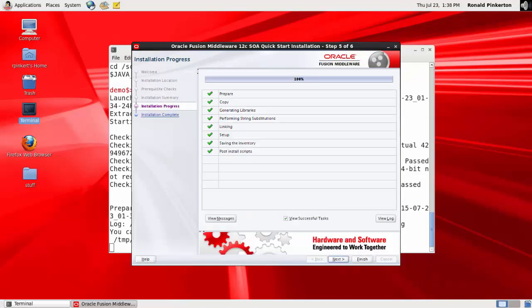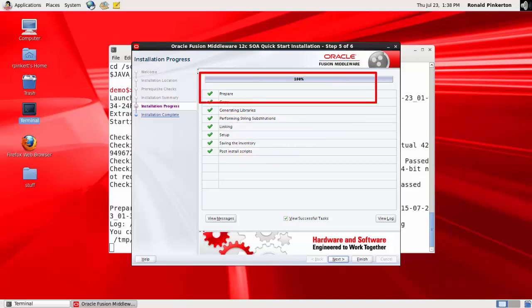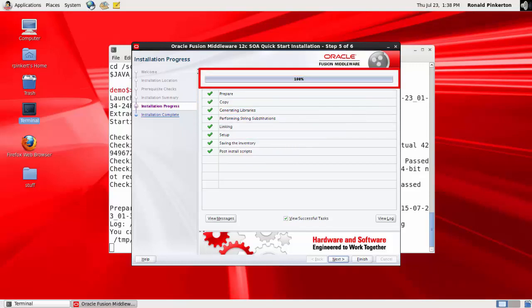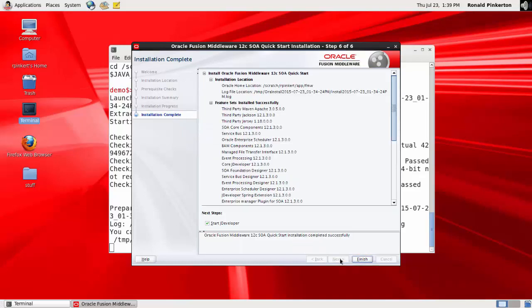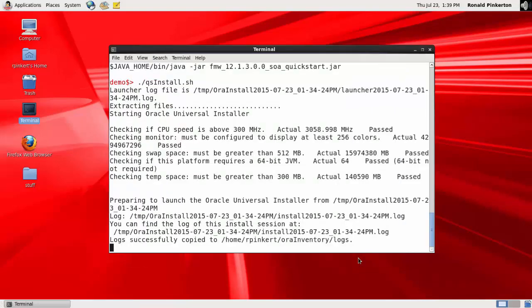The completed phases of the installation are indicated with green checkmarks. When the progress bar reaches 100% complete, click Finish to dismiss the installer or click Next to see a summary. I review the summary information on the screen and I choose to clear the Start JDeveloper option. I dismiss the installer. The installation is complete.